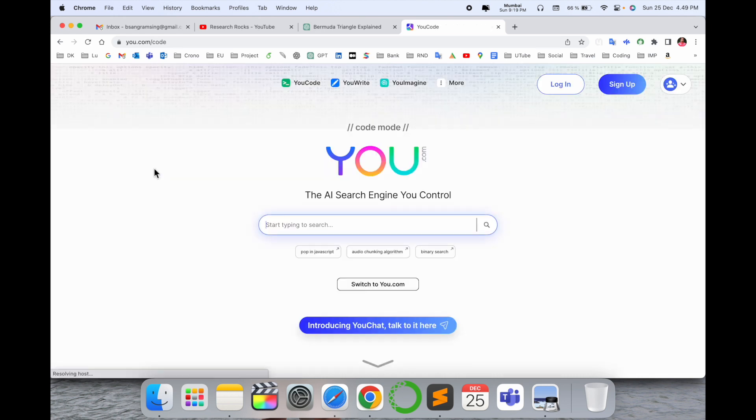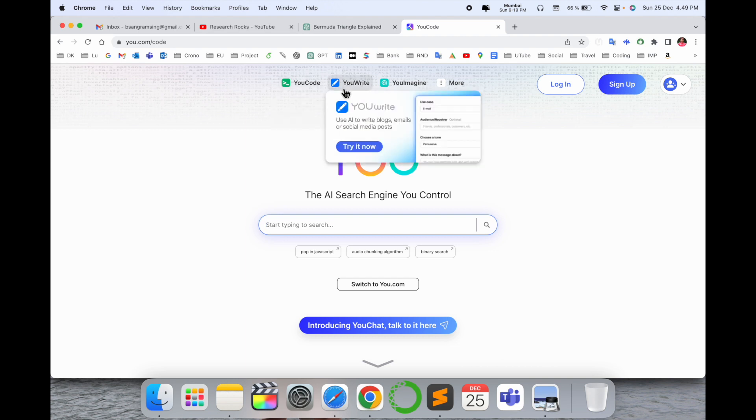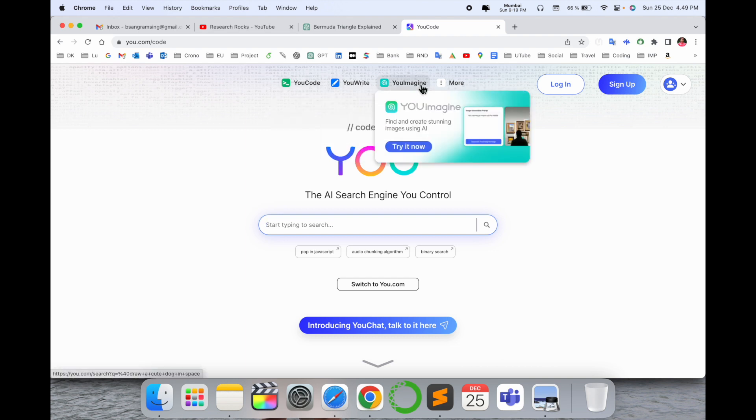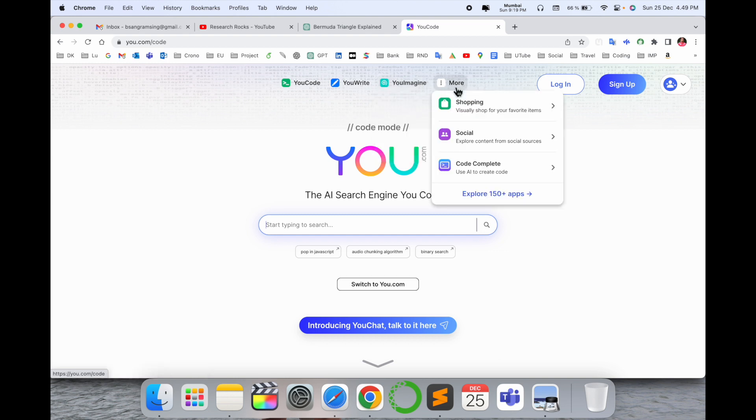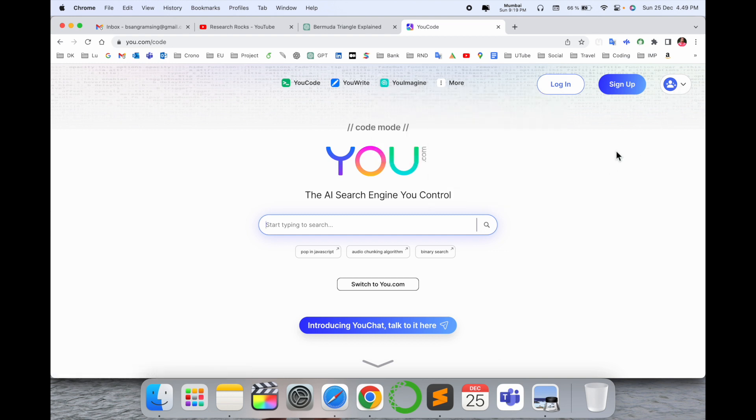Enter u.com. Look at this - this is the framework of u.com private search engine. Here you can write, and everything related to shopping, social, and code complete information is available.